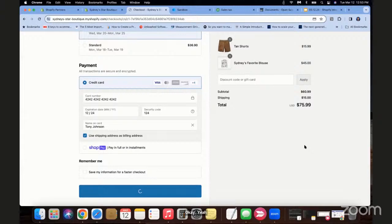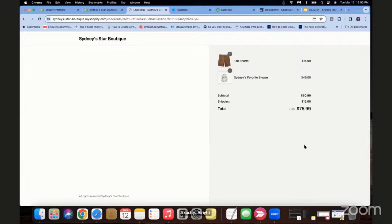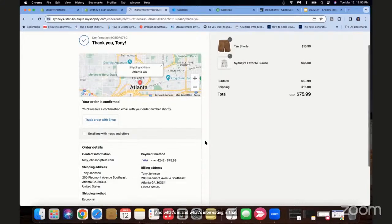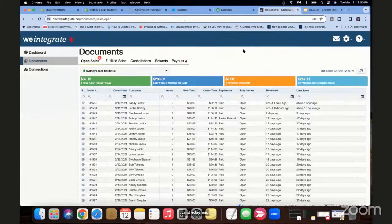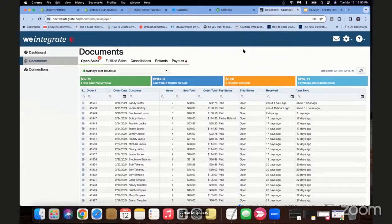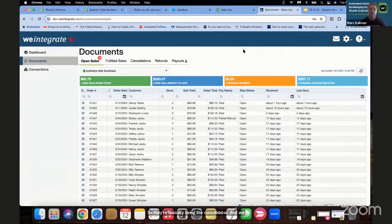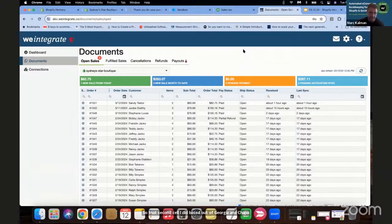What's interesting is that Shopify has recently opened itself up to other platforms. We now have Shopify orders coming through from Amazon, eBay, and Facebook Marketplace — they're basically being the consolidator. We obviously support that from the get-go. For the second sale I did, it was based out of Georgia and Shopify knew not to charge tax on that one because I don't have a physical location set up inside of Shopify for that state.